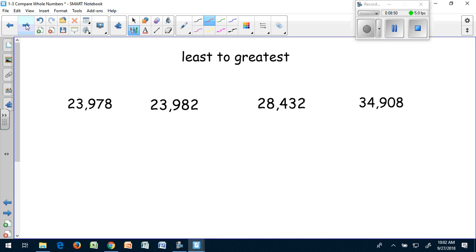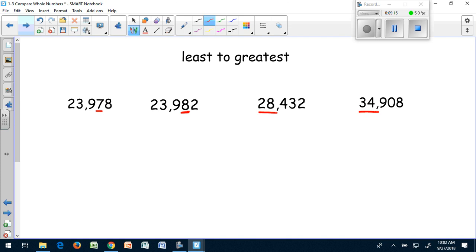When I list them in order from least to greatest, I knew that 23,978 was less than 23,982 because of the tens place. Then I knew that 28,000 was larger than both 23,000s. And I can clearly see that 34,000 is the largest of all the numbers. Great job today. Bye-bye.